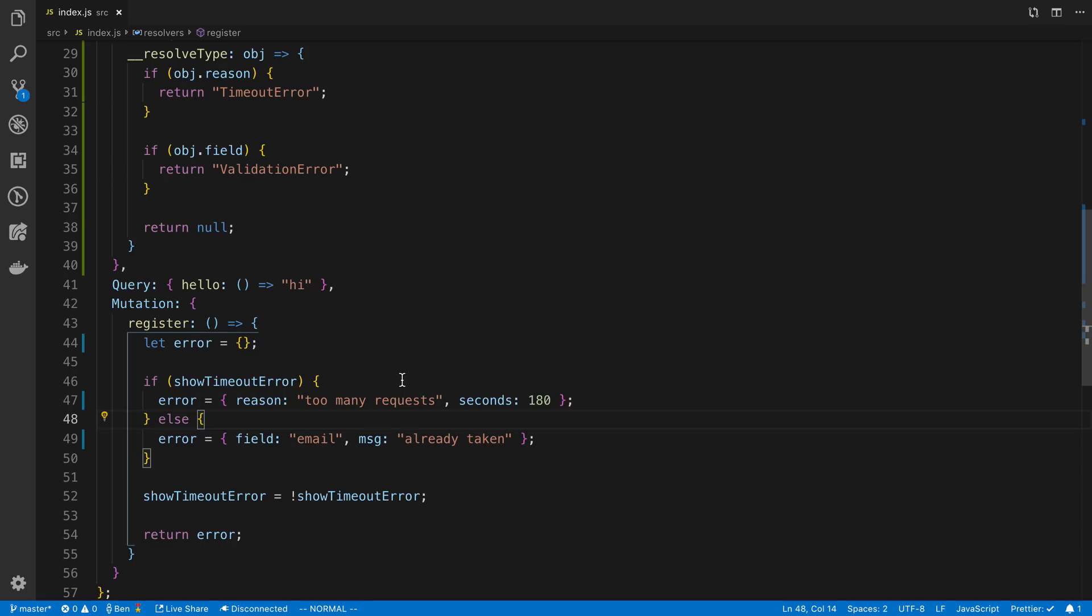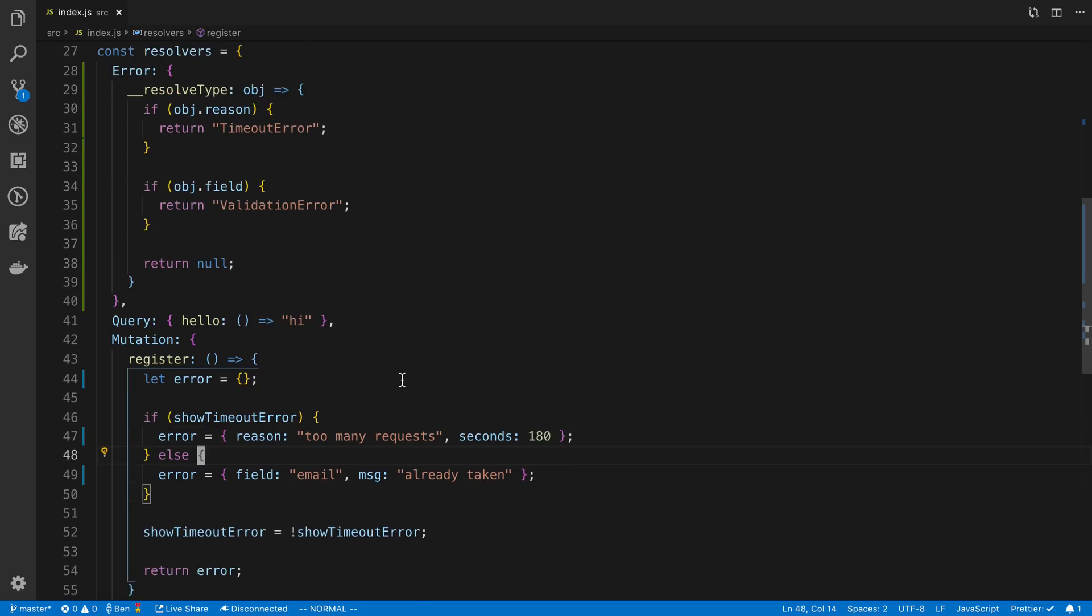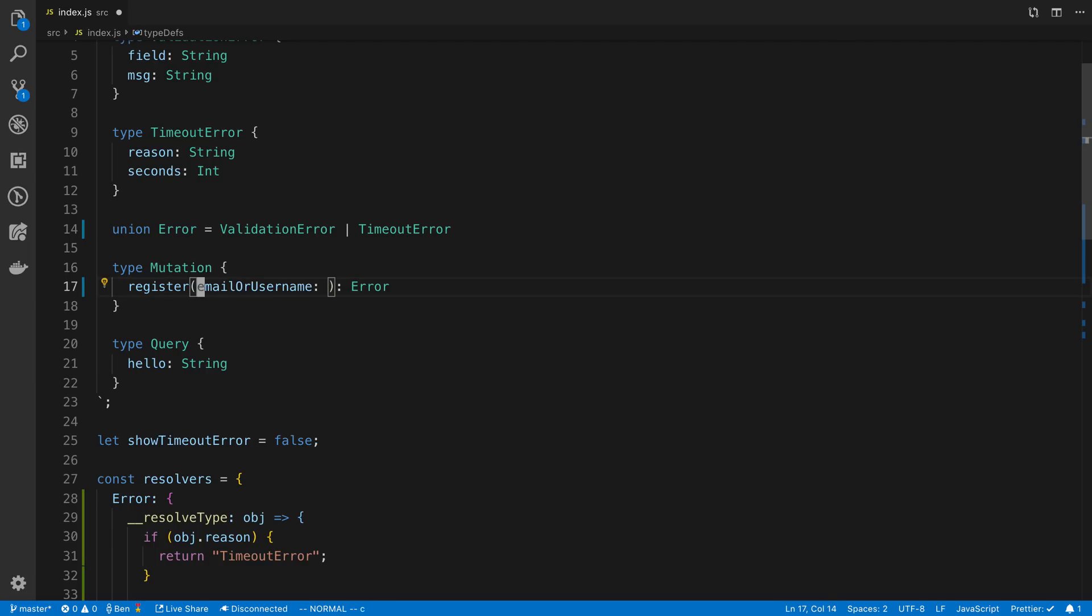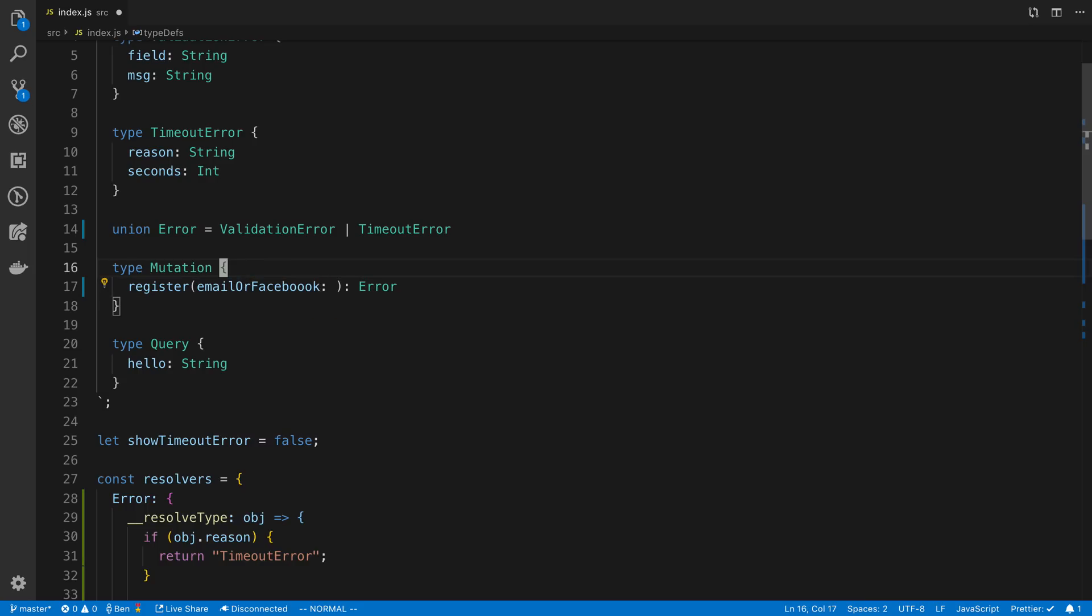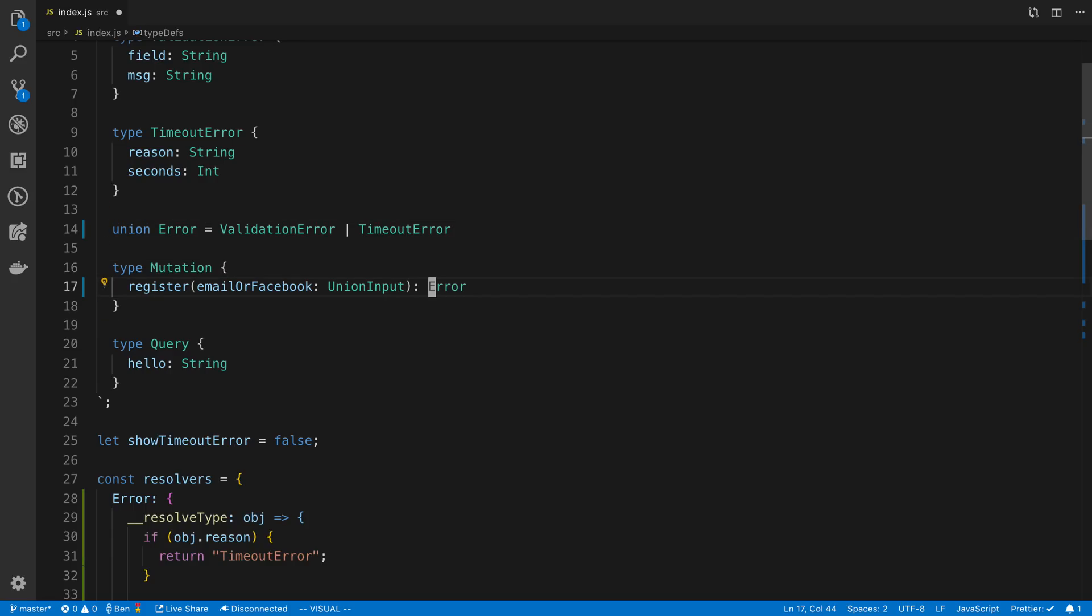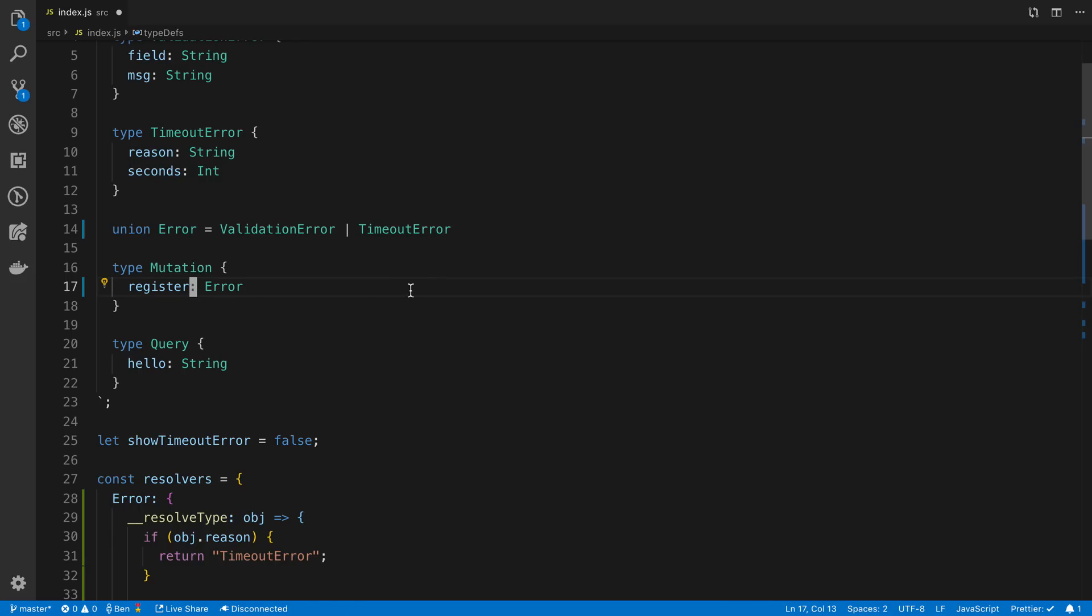The other thing to note with this is you'll notice we are returning unions. We can't actually use unions, say, as an argument. So I don't know if you want to have this email or username, for example, or something like that, or email or Facebook login. You can't have like a union input as of right now. You can only use unions for the object types or the stuff that you return. So not for the actual inputs. Anyway, that is unions. Hope that helped.